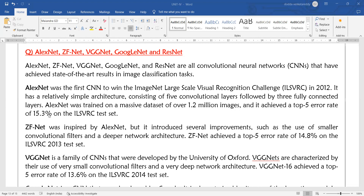AlexNet was the first convolutional neural network which won the ILSVRC context, where the challenge was held to correctly classify the images in the ImageNet image dataset.